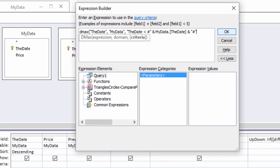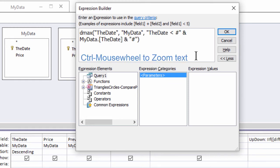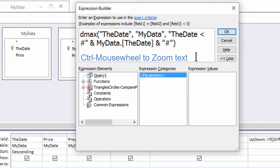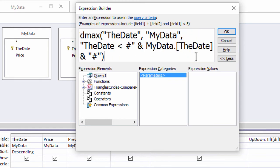In the Expression Builder, you can use CTRL-Mousewheel to make the text bigger or smaller. Here is the final expression.